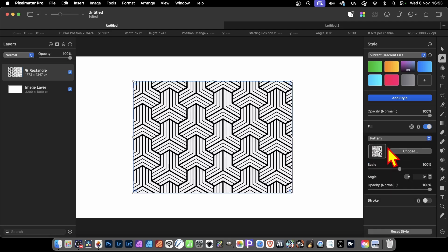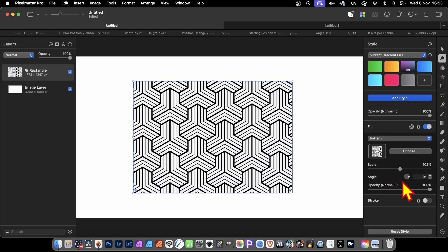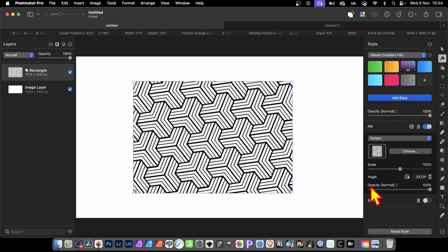With Pattern, you can now change the scale. You can change and modify it in all kinds of different ways, including angle, opacity, and blend mode.